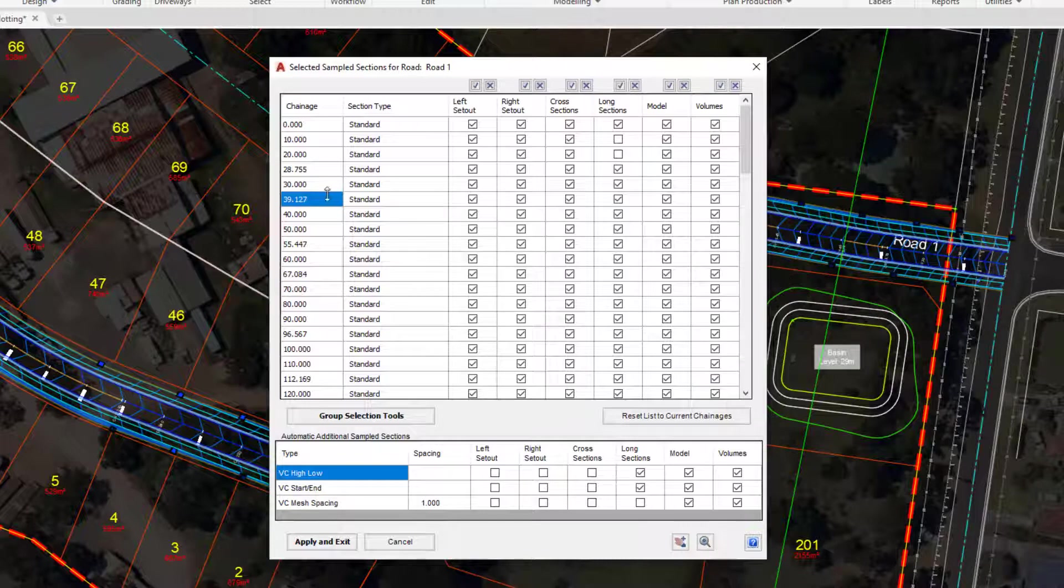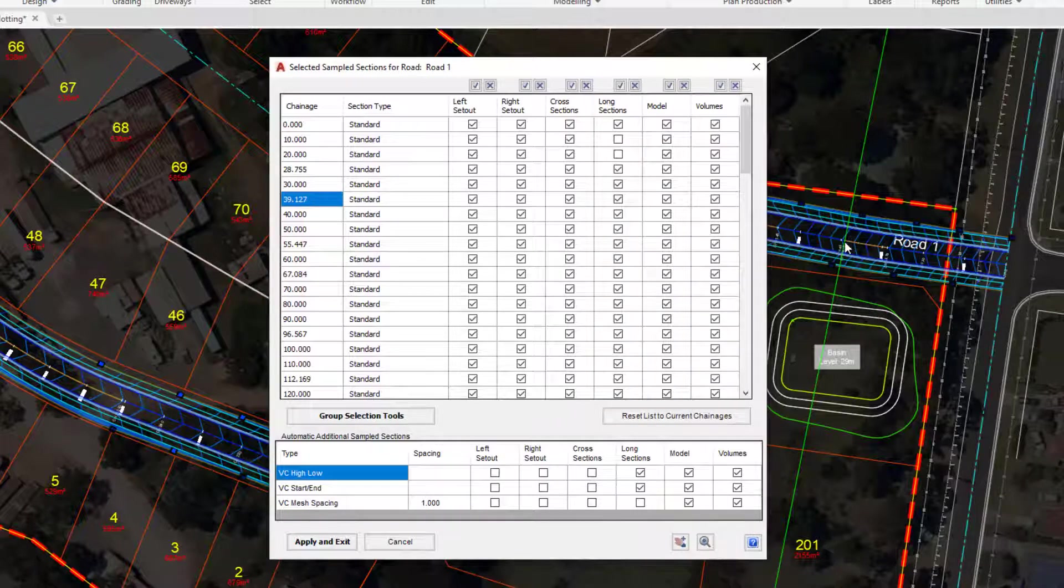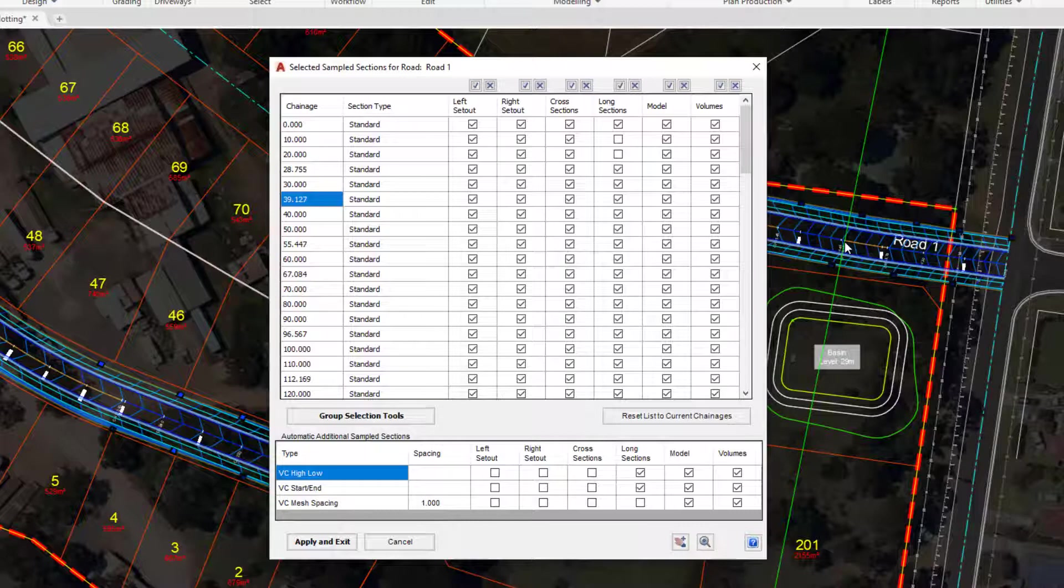As soon as I've selected that cell at 39 you'll see that there is a green line indicating where that particular section is. That happens to be at the end of the arc. So at the moment these are 10 metres plus all of the geometry as well.